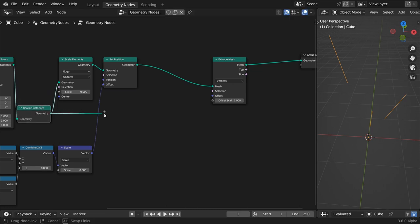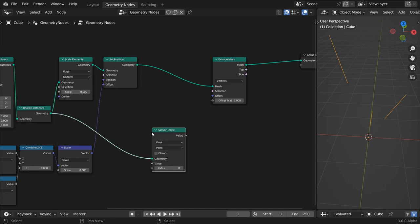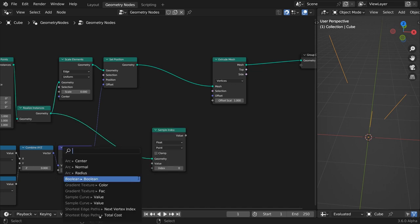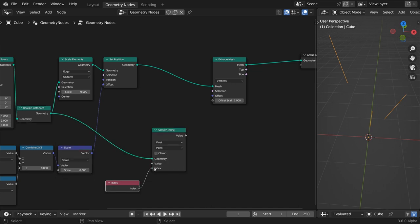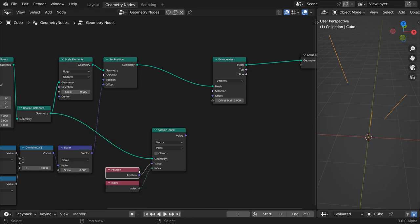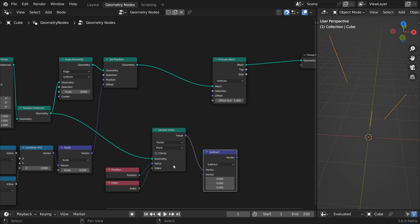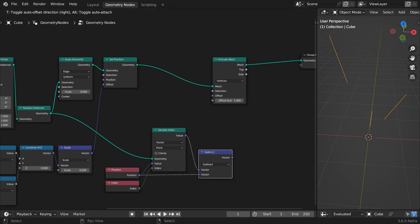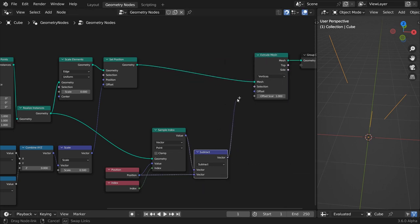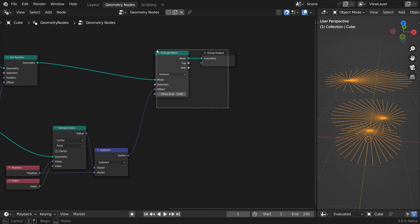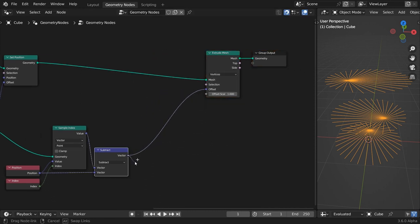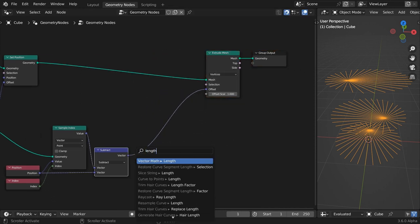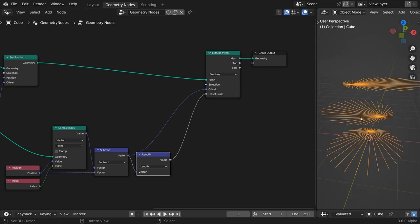Because they are branches of the same geometry, they share the same index number. Use a sample index node based on the index number to get the position of the outer circles. Subtracting the position vectors of our current working points from the sampled position vectors of the outer circles returns the desired direction vectors for the extrude node. Append the length node to the subtraction result and feed the value to the offset scale input.